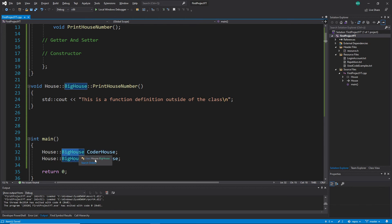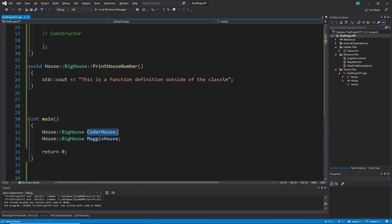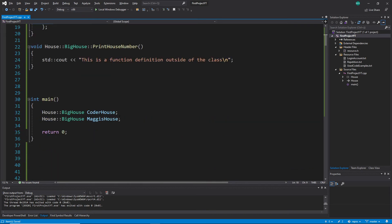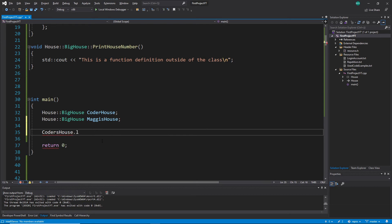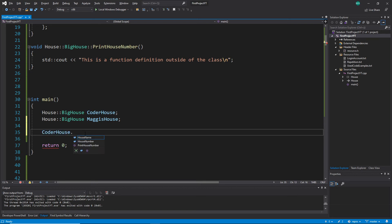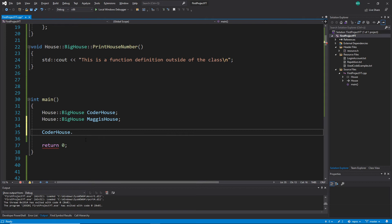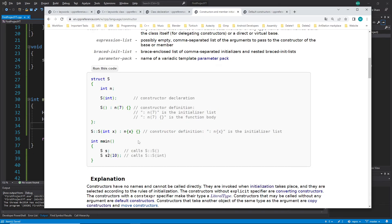With the object name, for example 'coders_house', you use the member access operator — the dot — to access members. You'll see all the publicly available functions, variables, getters, and setters that are public. Be careful: it's not showing everything in the class, only what is publicly accessible. That's a quick repetition of object access.